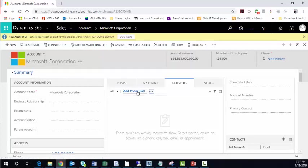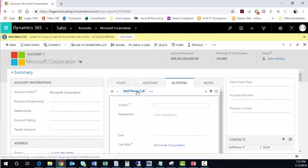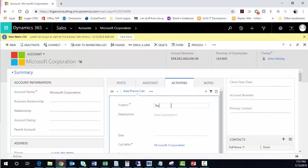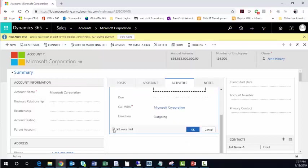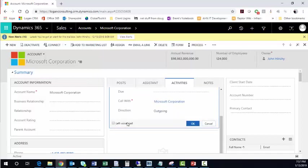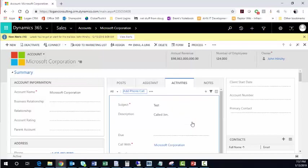Within the main pane, the quick form view appears, and you can easily track a test phone call called Jim. You have the ability to leave a voicemail, choose outgoing or incoming, and click OK.